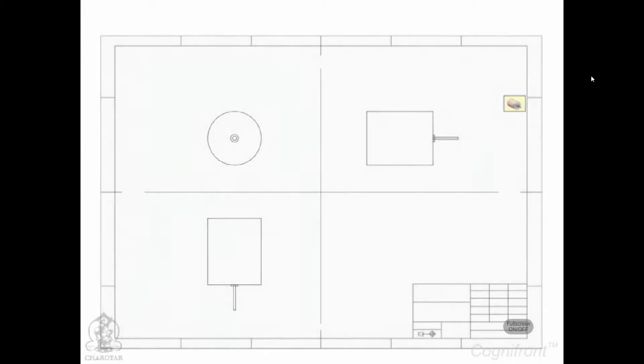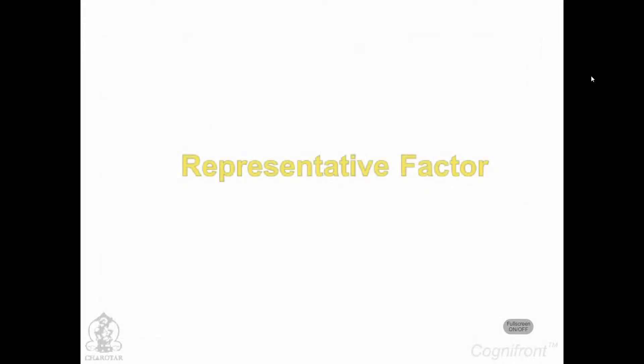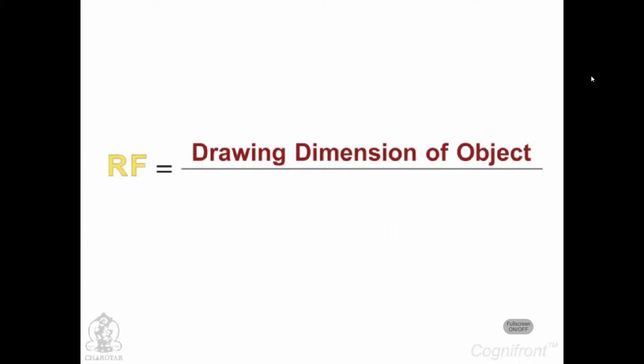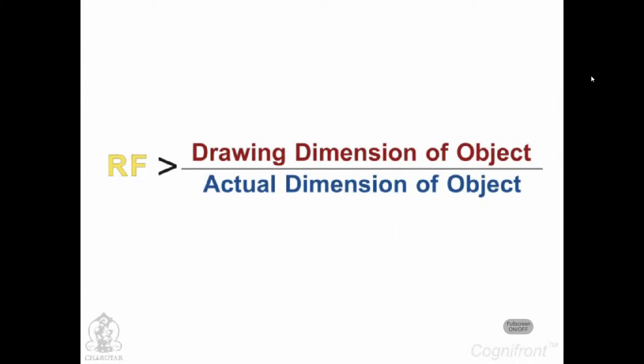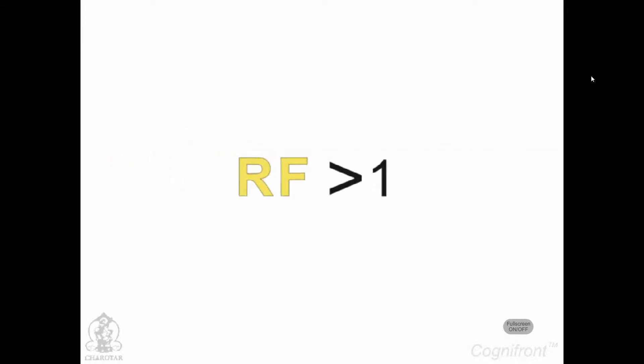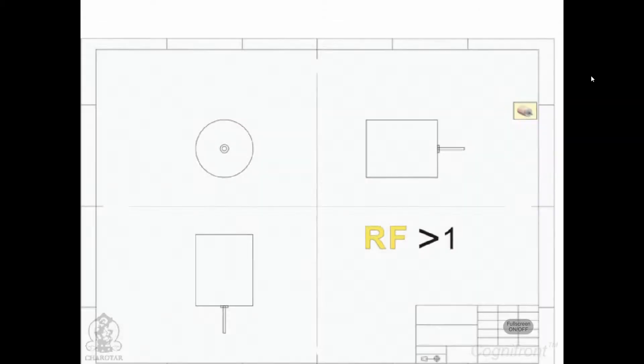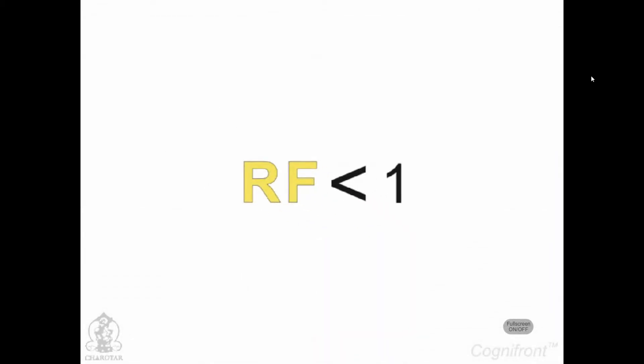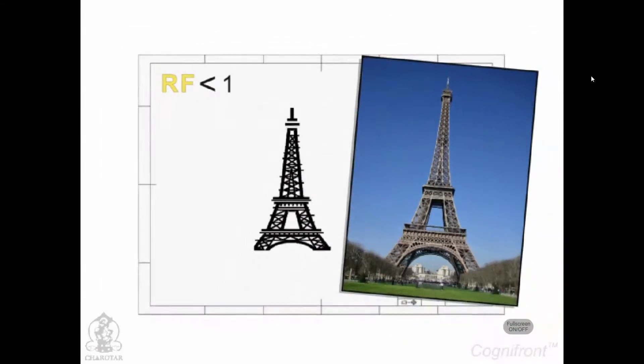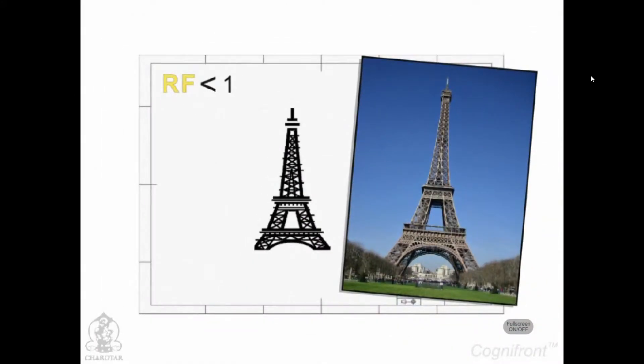The representative factor RF is a ratio of drawing dimension to the actual dimension of the object. If RF is greater than 1, then the drawing is enlarged. And if it is less than 1, then the drawing is a reduced view of the same object.